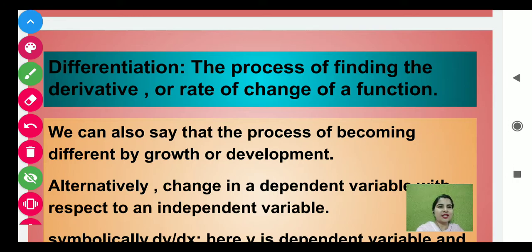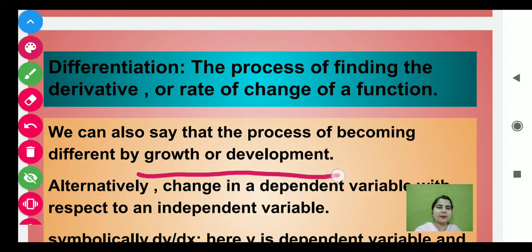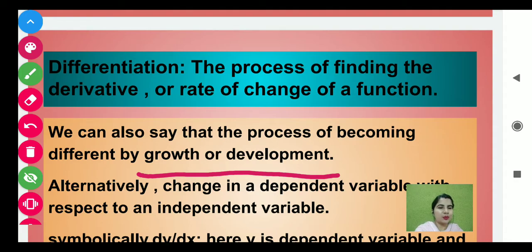Koi bhi function change hota hai, uska change hone ka rate kya hai? Or we can say that the process of becoming different by growth or development. Just suppose a child hai, according to age, uski growth aur development — donon cheezein hi increase hongi. Growth bhi hogi child ki aur development hogi uske mind ki.